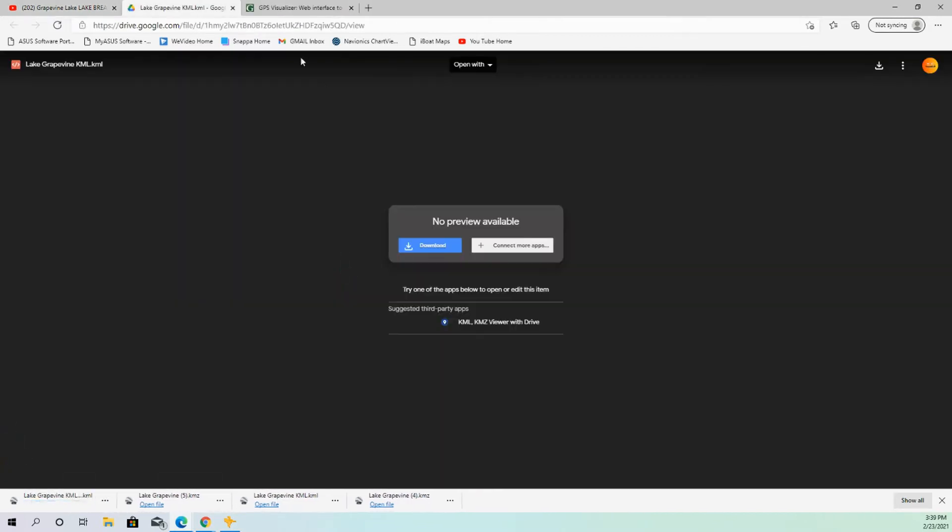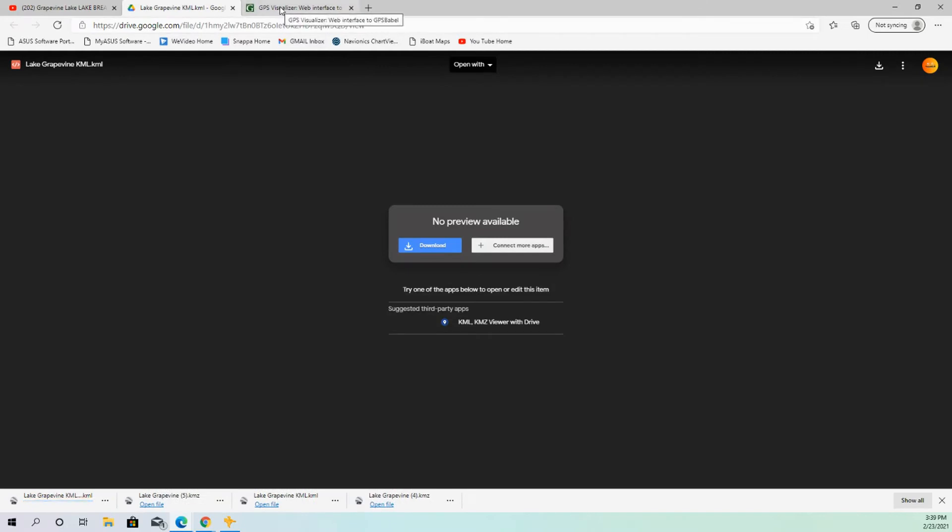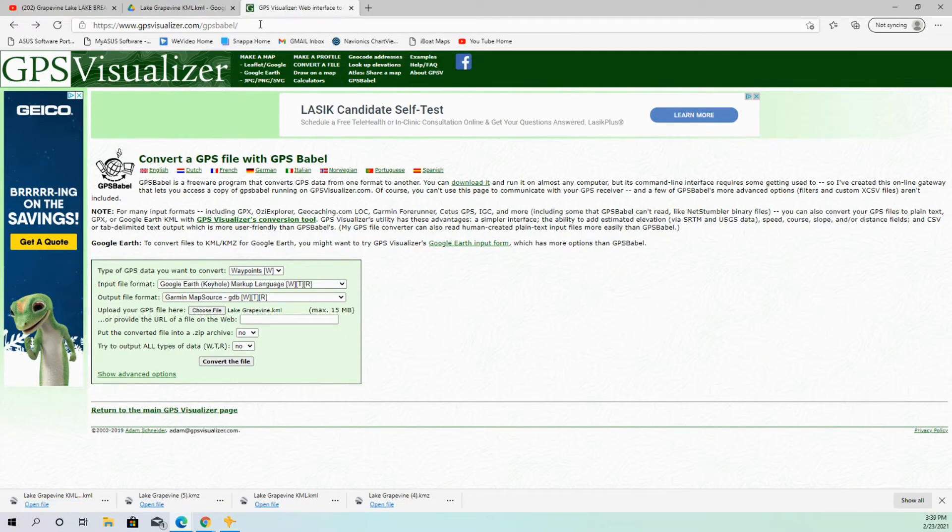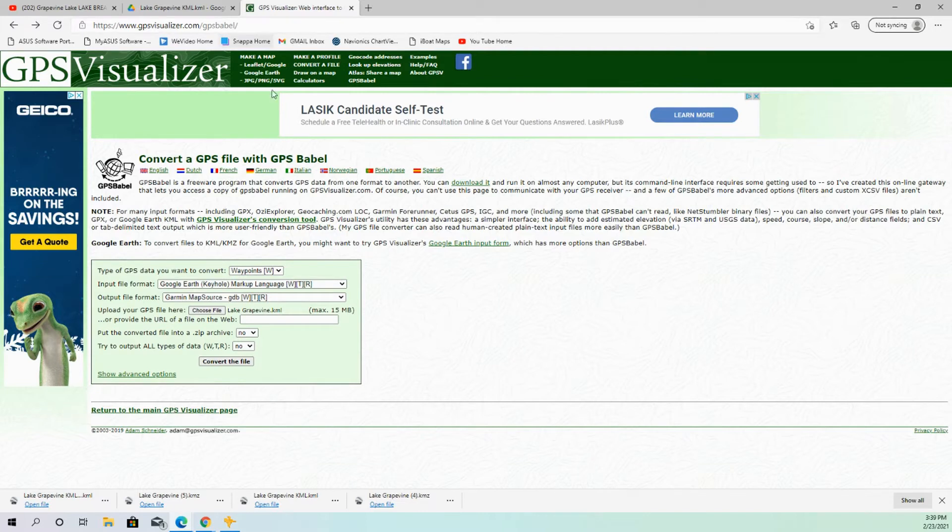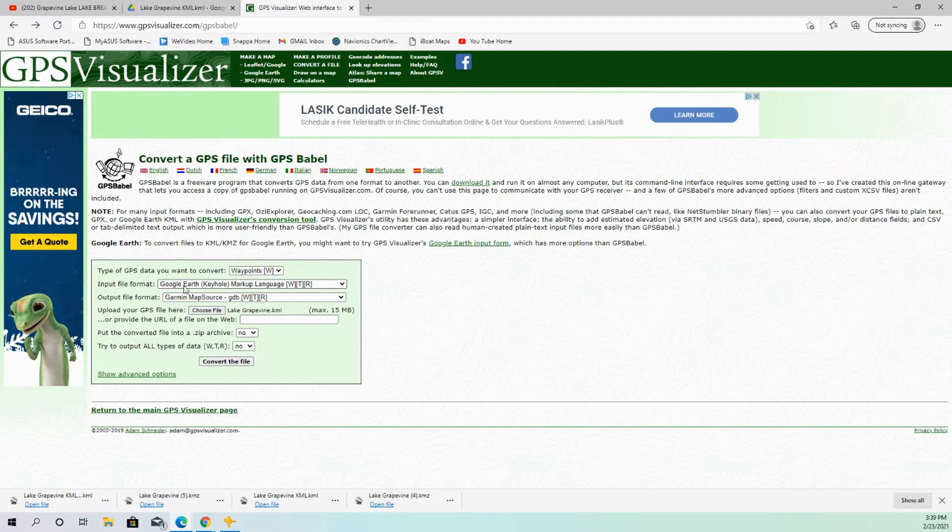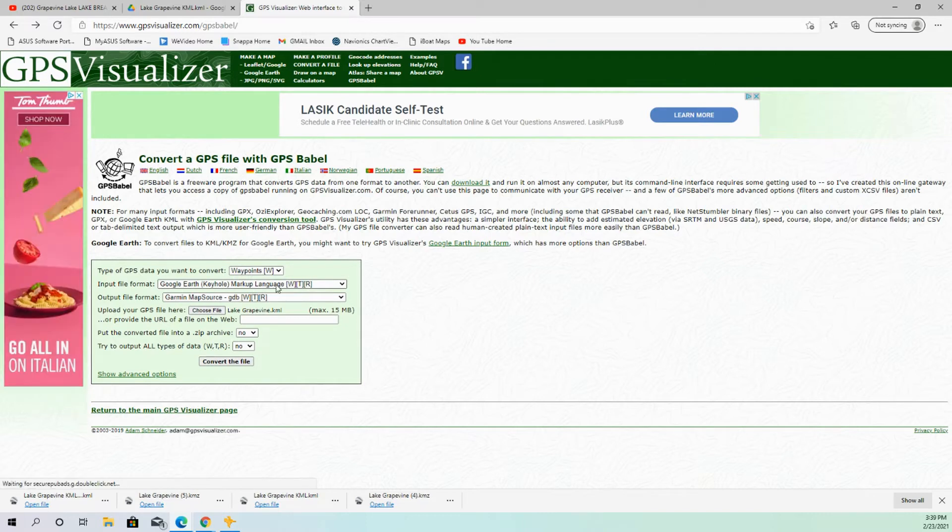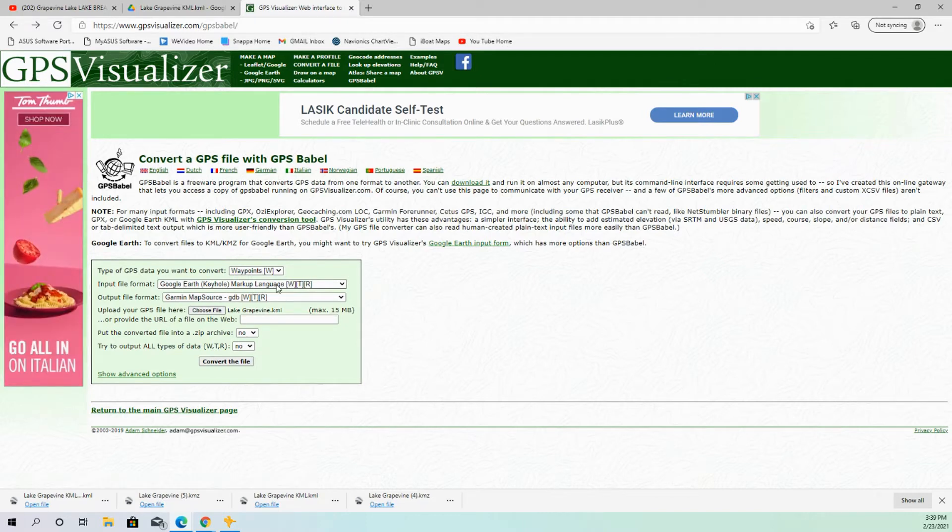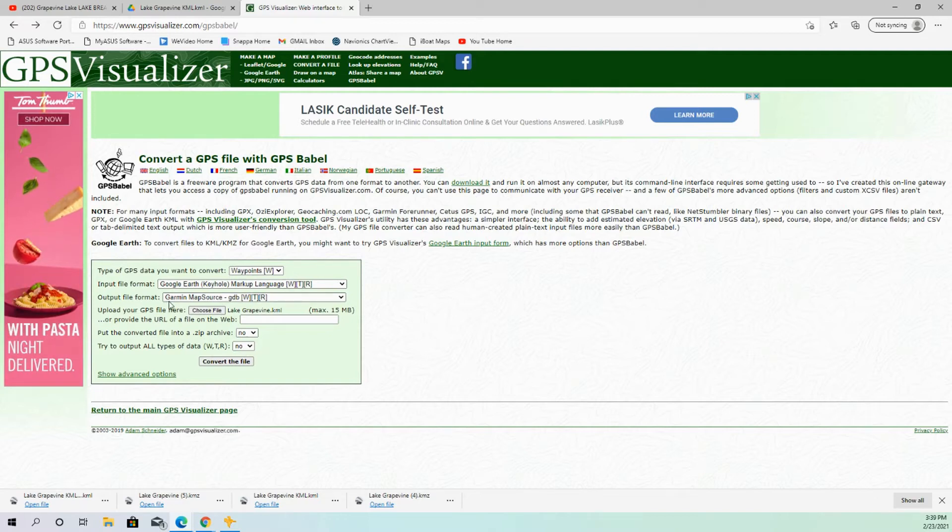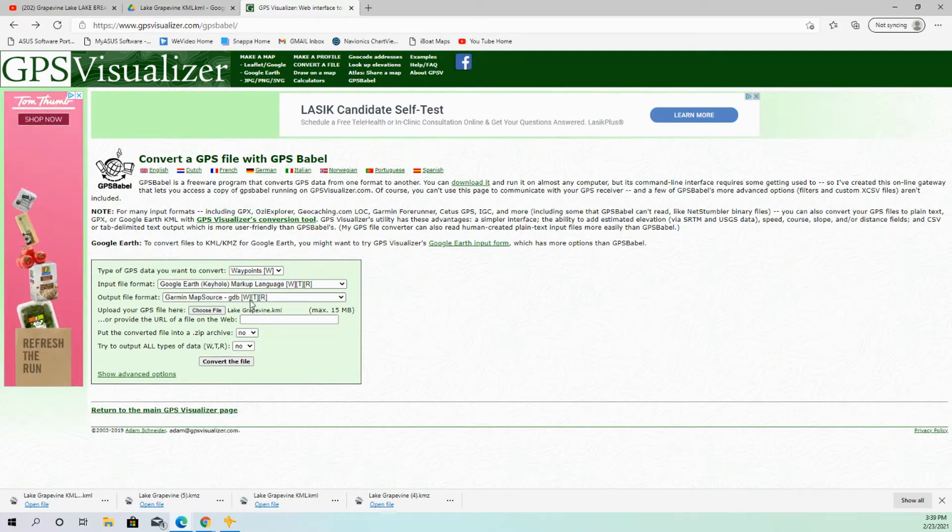And then once we do that, I want you to go over here to this website. It's called GPS Visualizer. And you can see the link up the top. I'll also put a link in this video too so that you can find it. So now that you're on this side, it makes it pretty easy. You're going to switch the input file format to Google Earth Keyhole Markup Language. And then you're going to change the output file format to Garmin Map Source, so GDB.